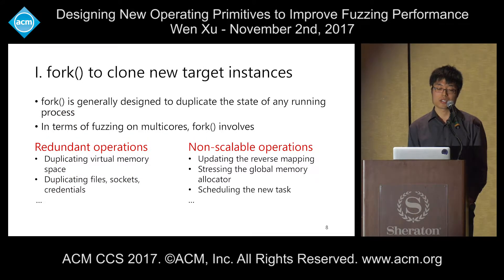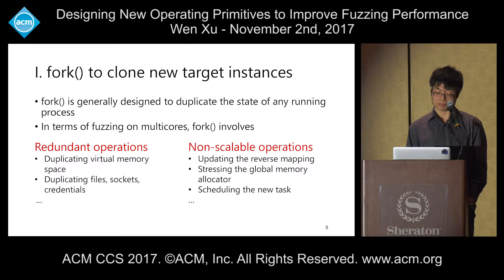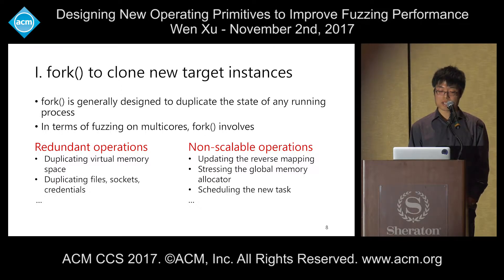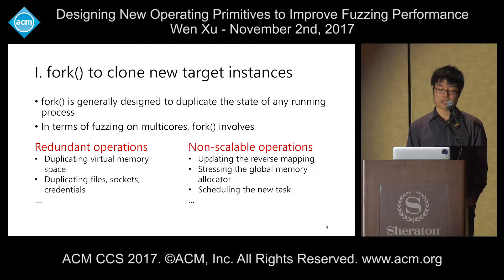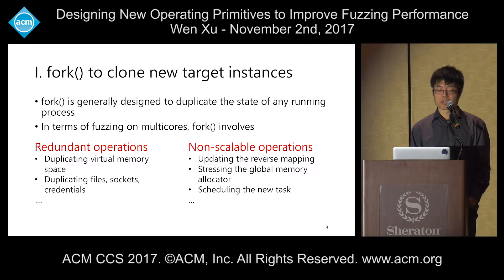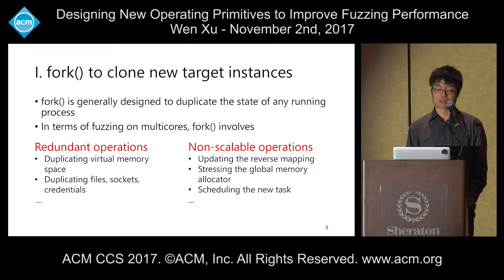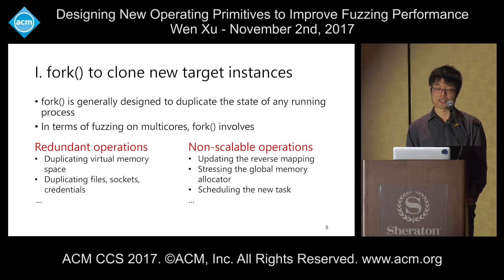Let's go through the bottlenecks one by one. First, fork is generally designed to duplicate the state of any running process on Linux. For fuzzing on multiple cores, fork involves many redundant operations: duplicating virtual memory space, files, sockets, and credentials — yet every time we're launching an identical process image. Worse, fork involves non-scalable operations like updating the reverse mapping of physical pages, stressing the global memory allocator, and introducing scheduling cost from each new process.